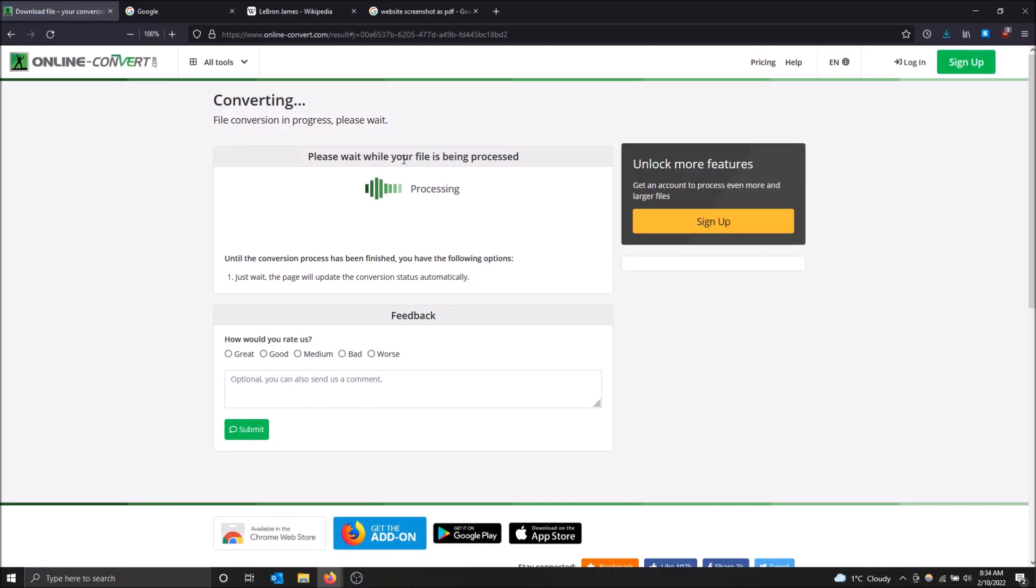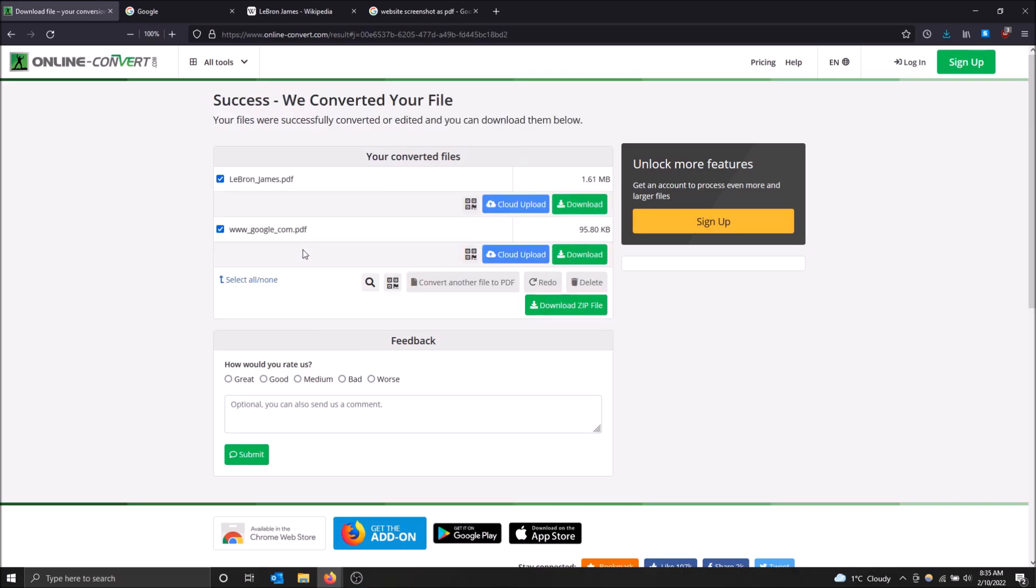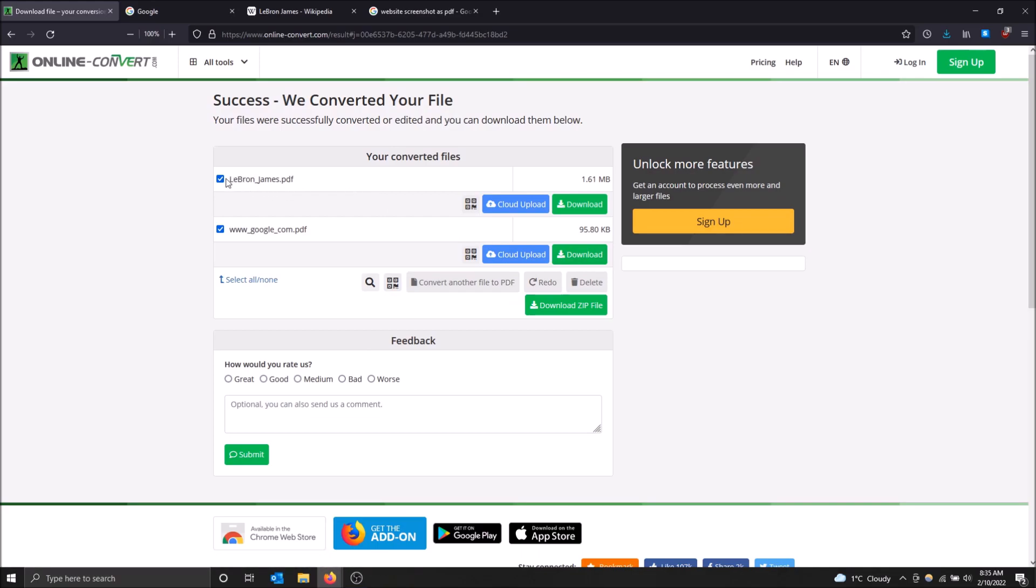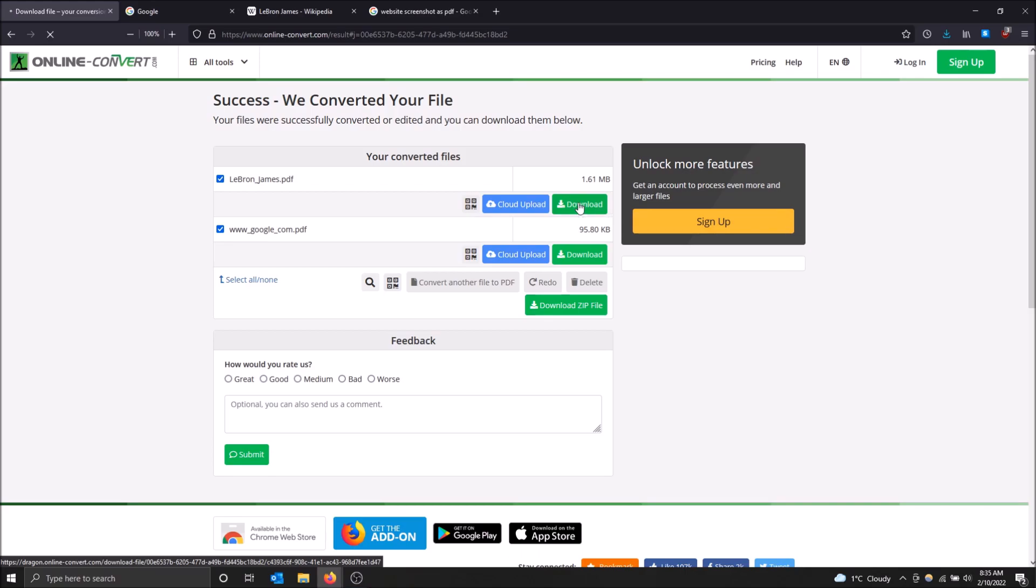And just give it some time. The conversion status will start automatically and it should download automatically. Or no, sorry, it converts them and then you can click download after. So we have LeBron James dot PDF. If I want to check this guy out, all I have to do is click download.